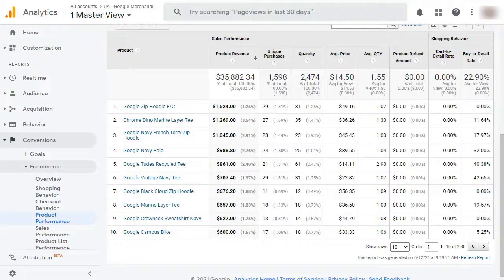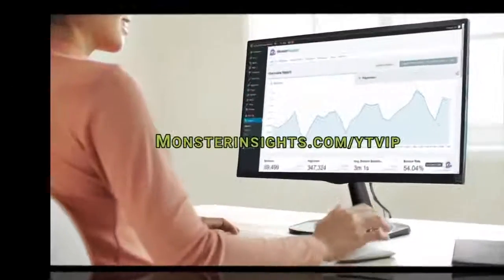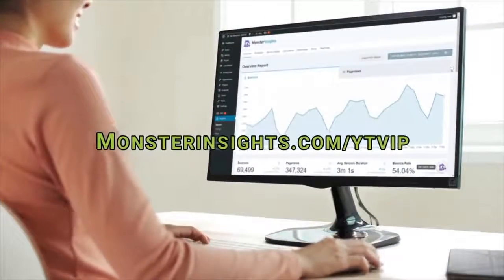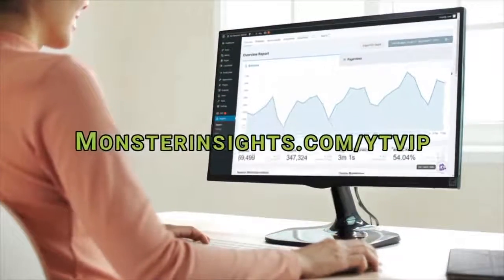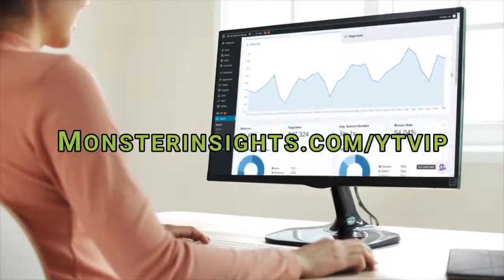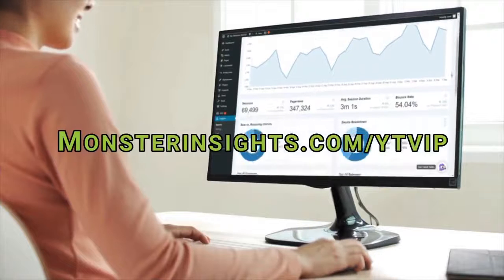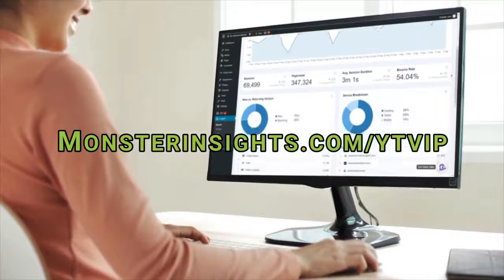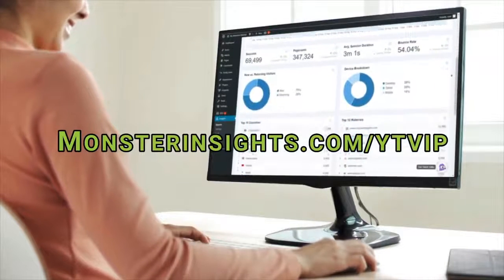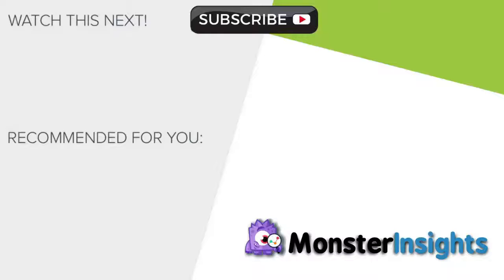And that's it. Now you know how to display your best-selling WooCommerce products. If you'd like to get a special discount on Monster Insights, just check out the link in the description. And to learn more Monster Insights tips, tricks, and techniques, just click one of the videos on your screen now.